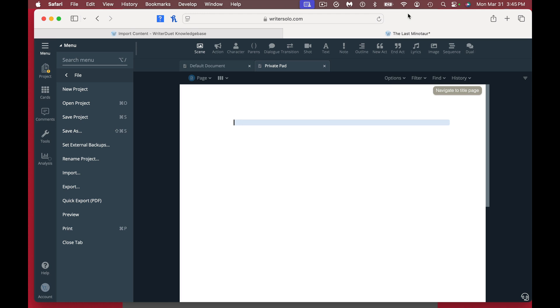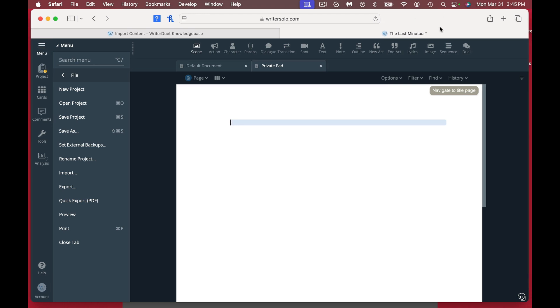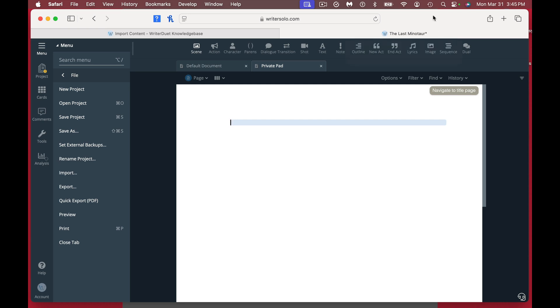Let's take a look at Writer Solo. As you can see from my desktop right now, I have it as a browser window and I can type in that. You can also download it to your Mac as well, so you can do it offline or online however you like.